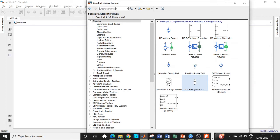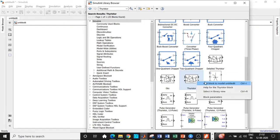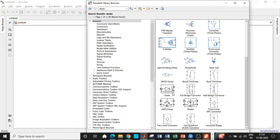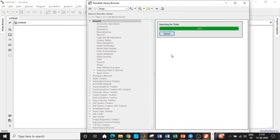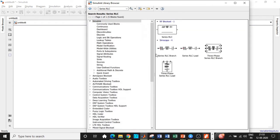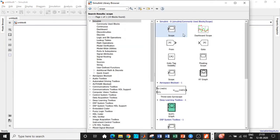Once the DC source is added, we will search for a thyristor block — scroll down a little and add it. We also need a diode for freewheeling action with respect to the capacitor and inductor circuits. Once that is done, we need a pulse generator block to trigger the thyristor — search for 'pulse' to find it and add it. We will also be requiring a series RLC branch, and we can make multiple copies by copy-pasting. Finally, add a scope block to check the waveforms.